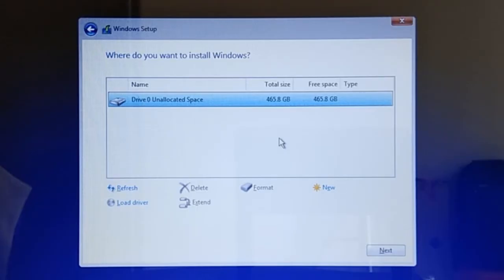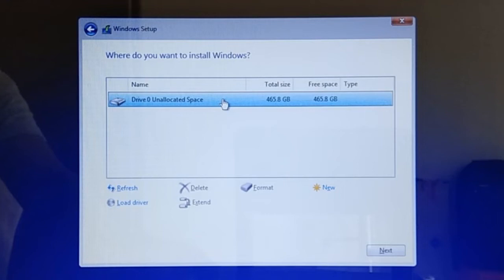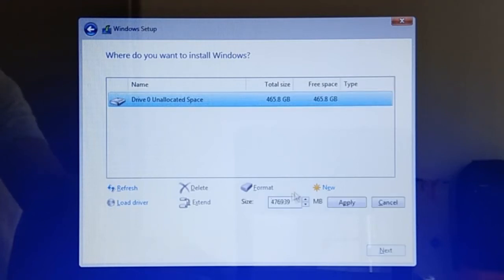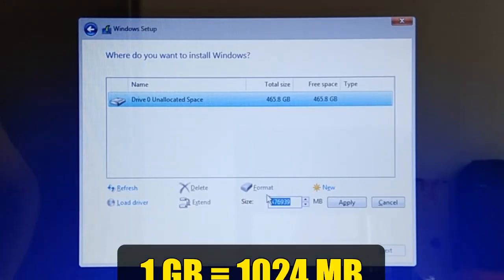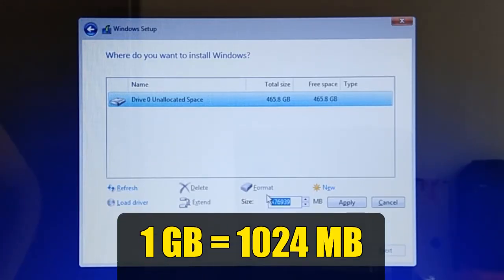To create a new partition, select the drive to be partitioned on the drive list, and then click New. On the Size text box, type in the desired partition size in megabytes. Please take note that 1 gigabyte here equals 1024 megabytes, not 1000 megabytes.